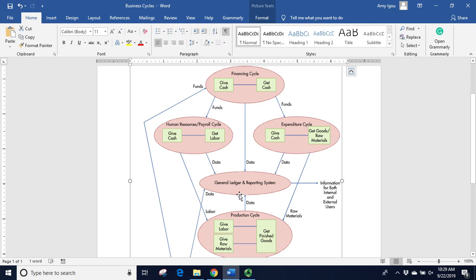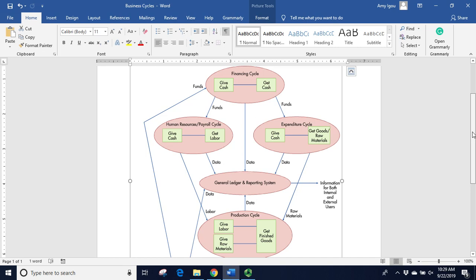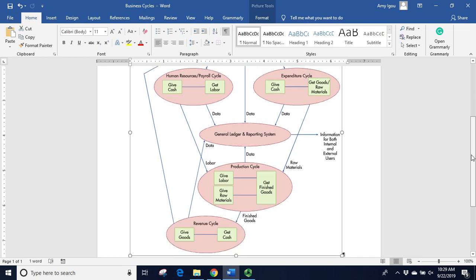Notice data is coming out of all of these, and every cycle has data coming into the general ledger system, which then takes that data and transforms it into information for our users, both internal and external.